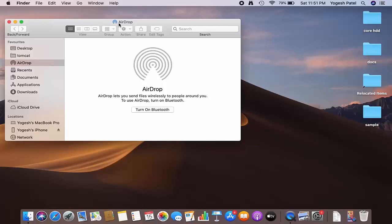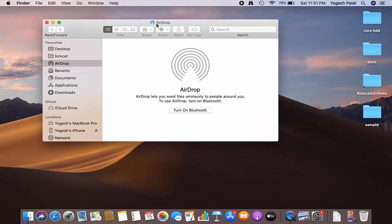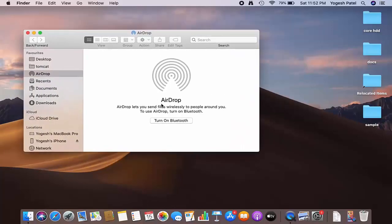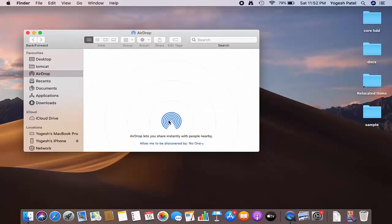In order to use AirDrop, you need to turn on your Bluetooth. This option is here, so just click on Turn on Bluetooth, which is going to turn on your Bluetooth.